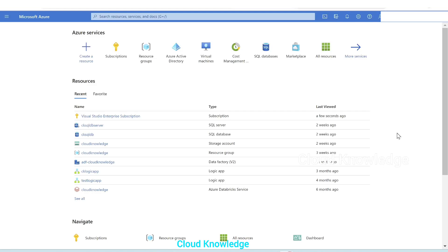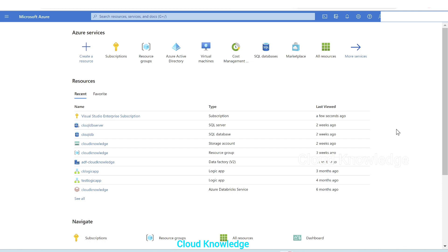Hello to all, welcome to the channel Cloud Knowledge. Today in this video we'll create an Azure database for MySQL flexible server. Earlier there used to be single server, it still exists, but Azure database for MySQL asks us to create flexible servers. So in this video we are going to create a flexible server of MySQL in Azure.